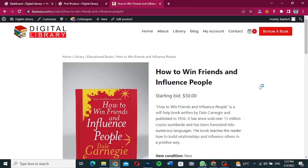Hello guys, welcome to my YouTube channel. My name is Kobe and this is Skytech Digital. In this video, we're going to turn one of our WooCommerce websites into an auction website.